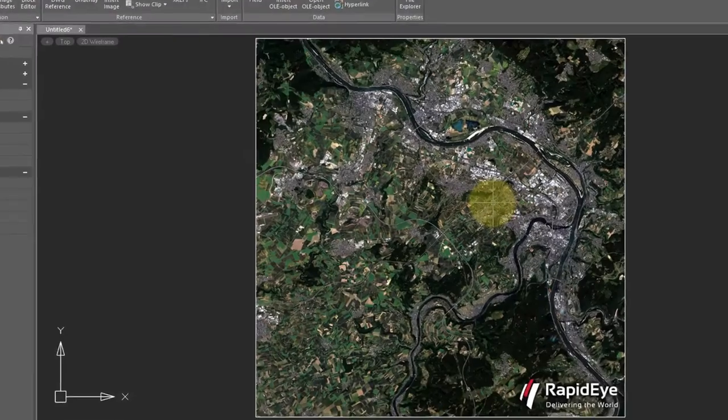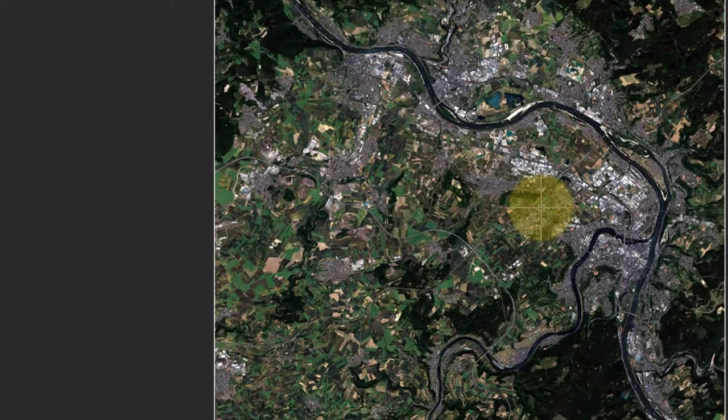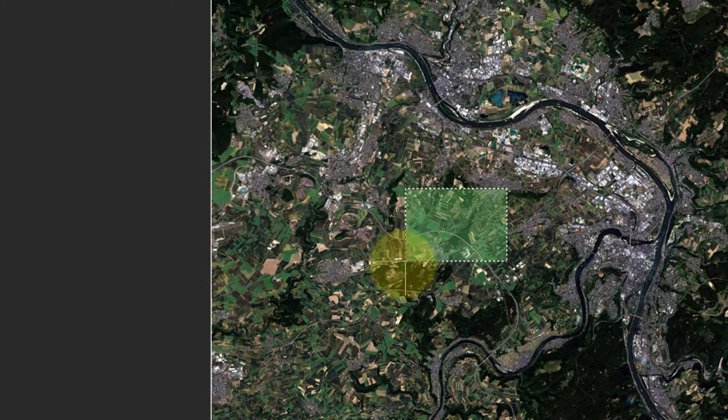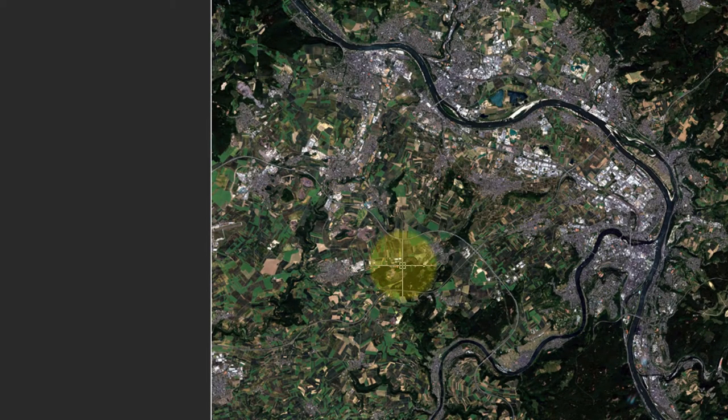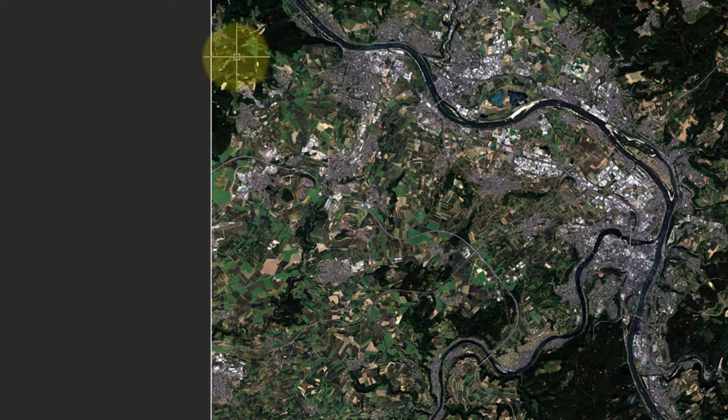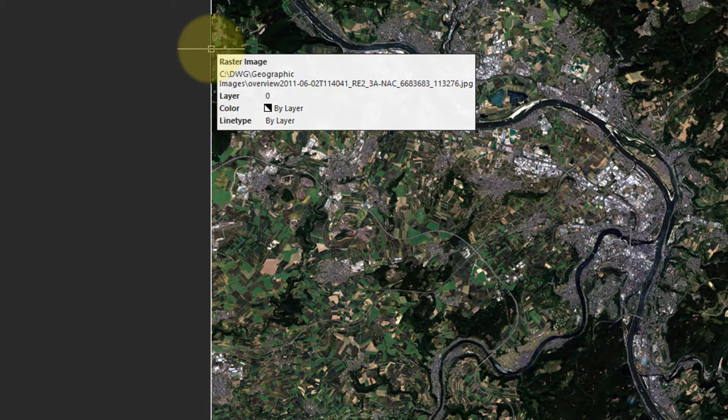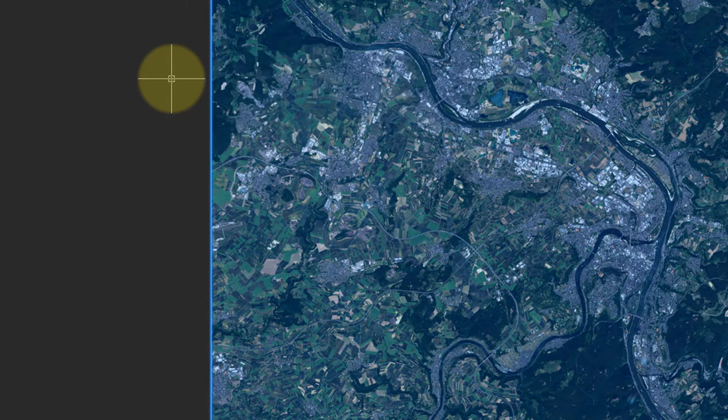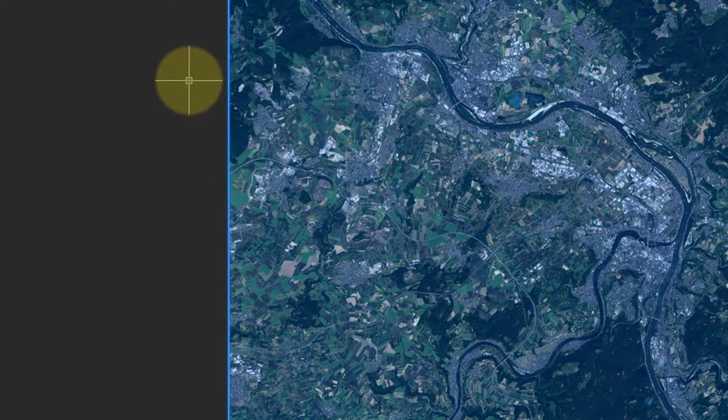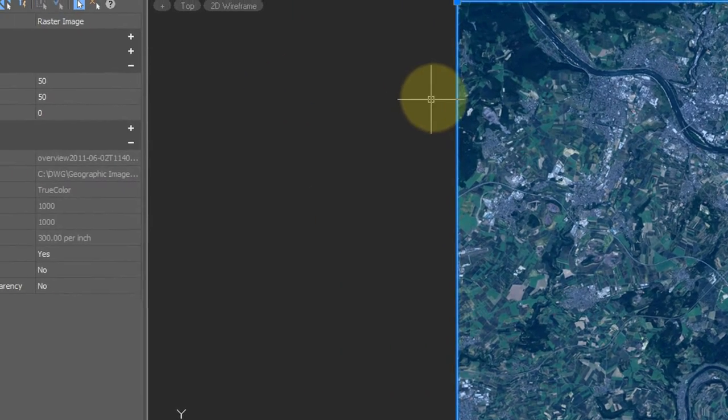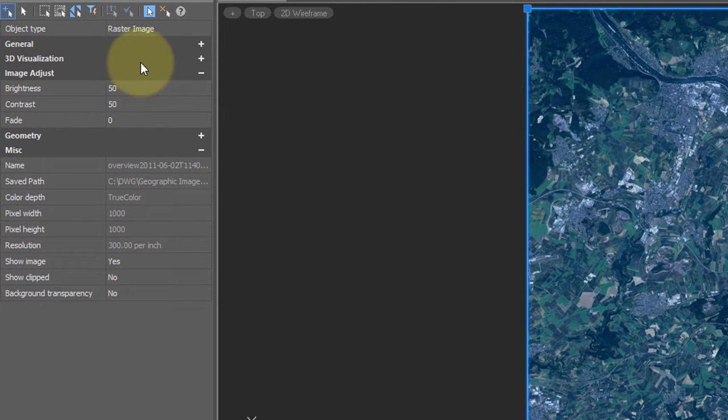When you try to select an image that's been placed in the drawing, you find that you can't. Instead, notice the thin white border around the edge of the image. That's what you have to click to select the image. Once you've selected it, look in the properties panel.